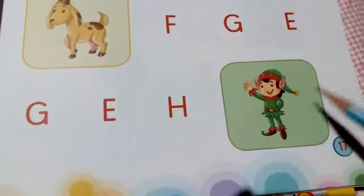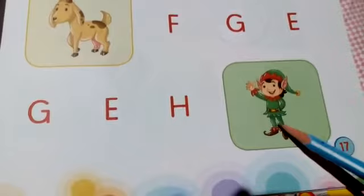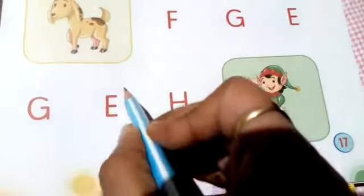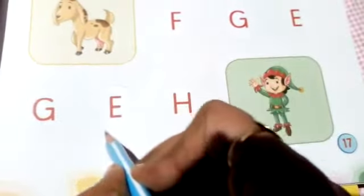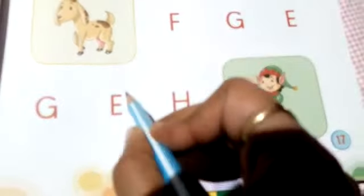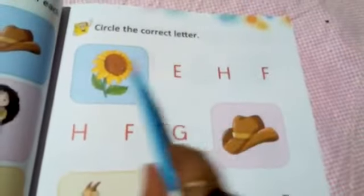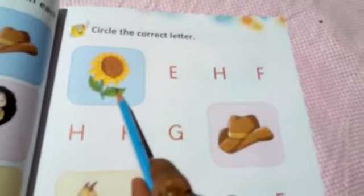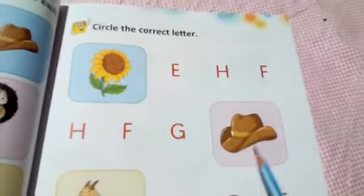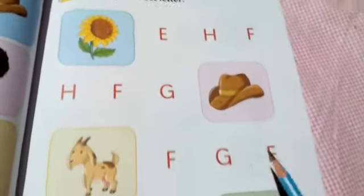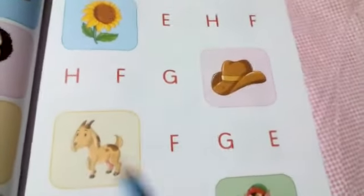Next, elf. E for elf. So circle E. To summarize: F for flower, H for hat, G for goat, E for elf.